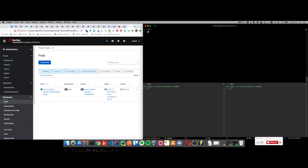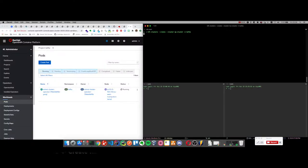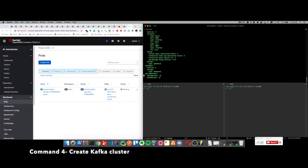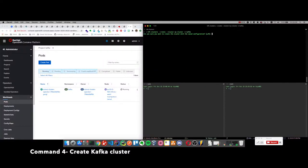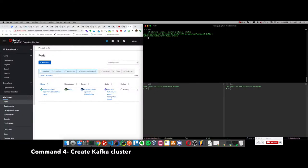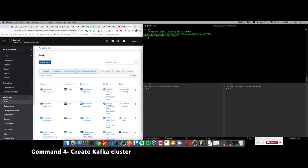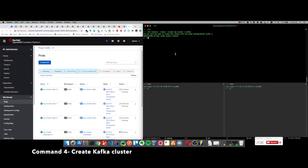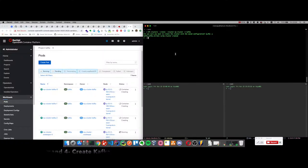When the cluster operator is ready, let's create a cluster with kfk clusters command. It shows us the custom resource of it. When we approve it, it creates the Zookeeper and Kafka broker nodes, as you can see on the left.